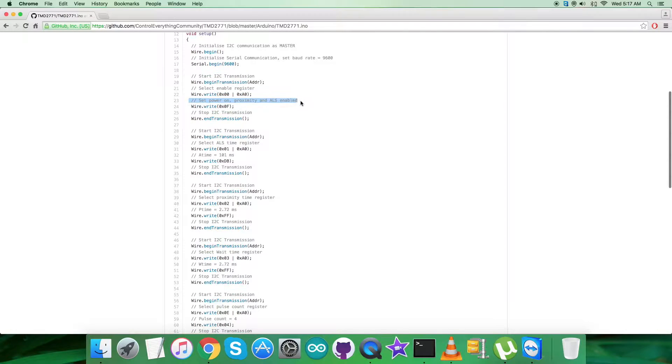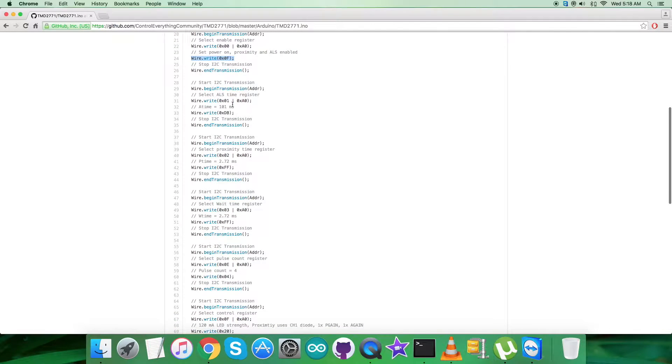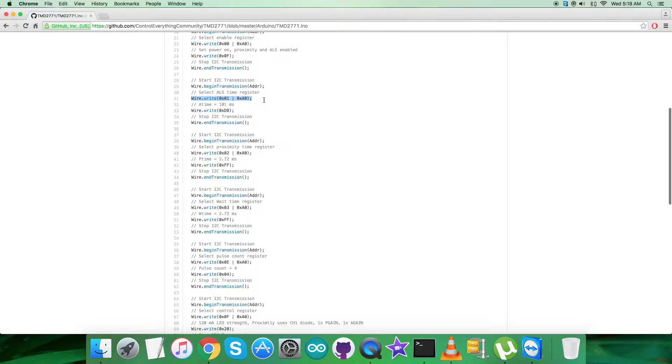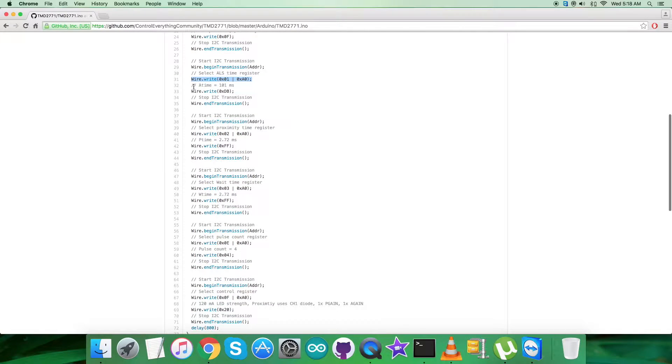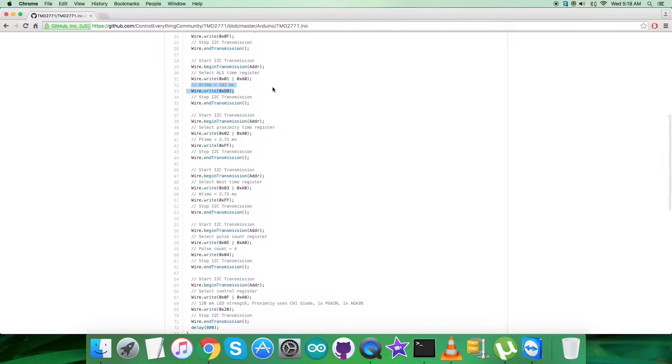Then we have to select ALS time register, 0x01 OR with 0xA0, and we have to send a command to set A time equal to 101ms, which is 0xDB.